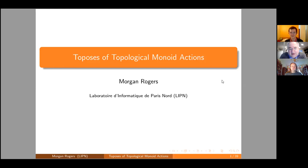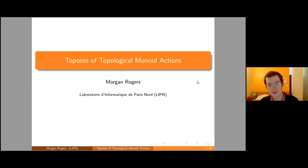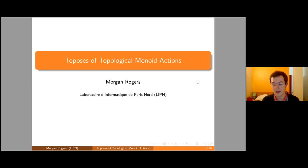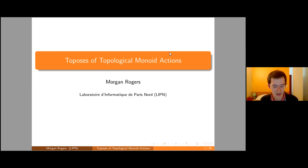Hello, and welcome to another wonderful adventure of the New York City Category Theory Seminar. Today we have Morgan Rogers talking about the toposes of topological monoid actions. My name is Morgan Rogers. I am originally from Shrewsbury in the UK. I did my undergrad degree in Cambridge, my masters as well. I did my PhD in the little town of Como in the north of Italy. And right now I am in Paris, where I work at the Laboratoire d'Informatique de Paris Nord.